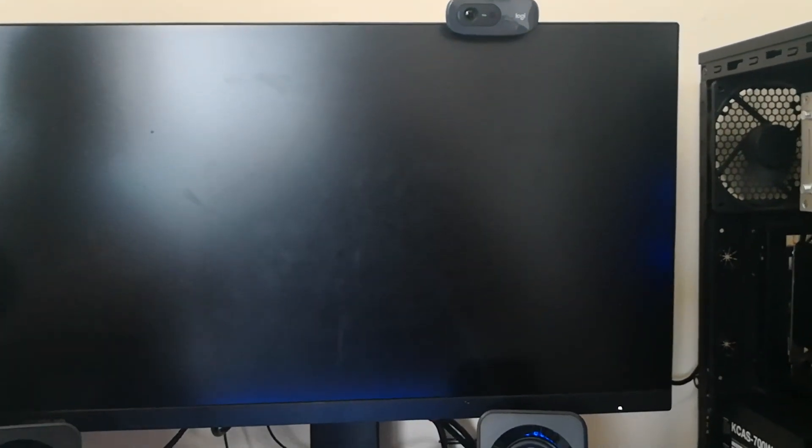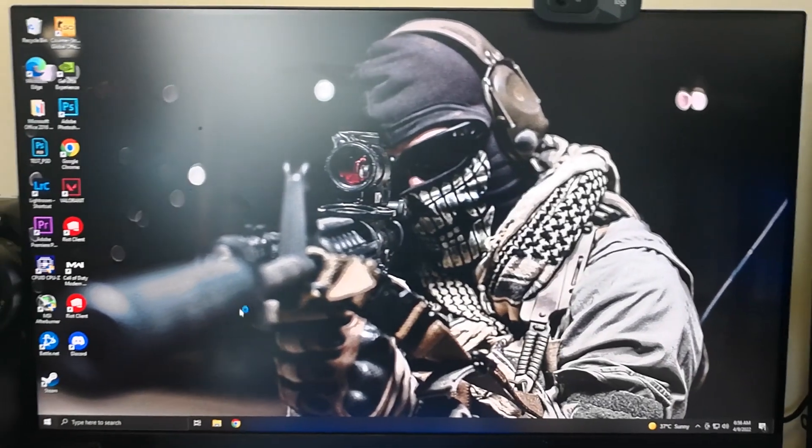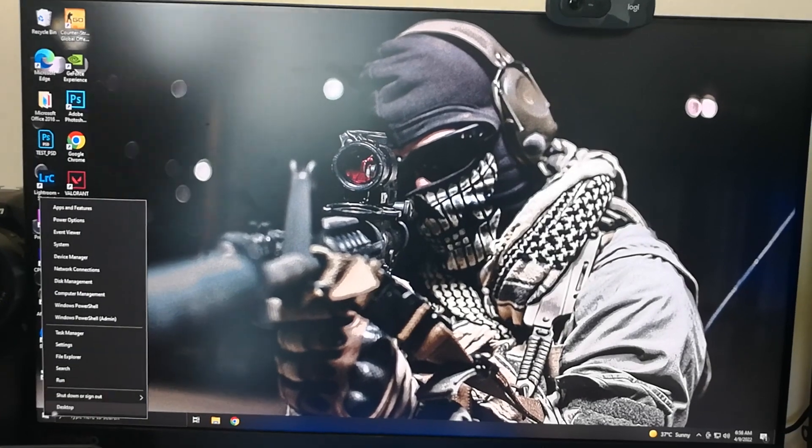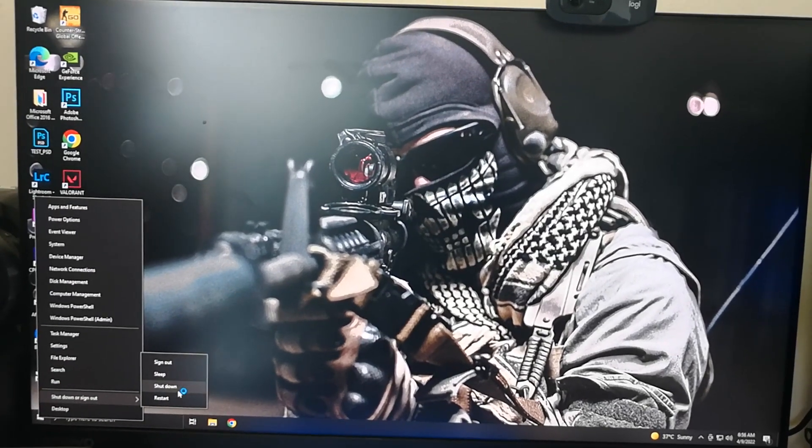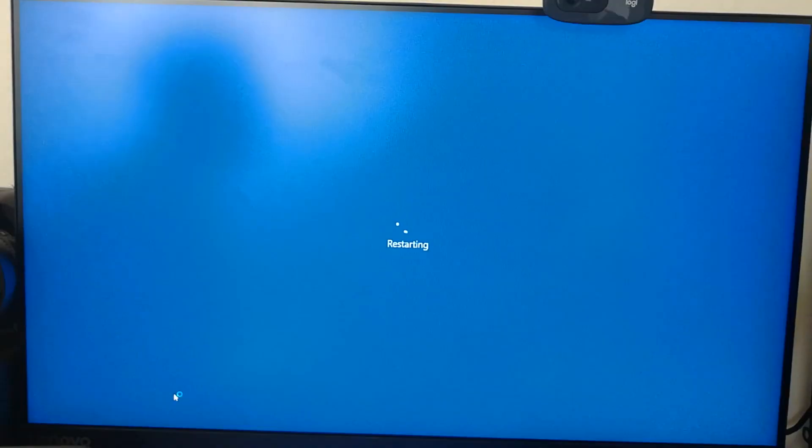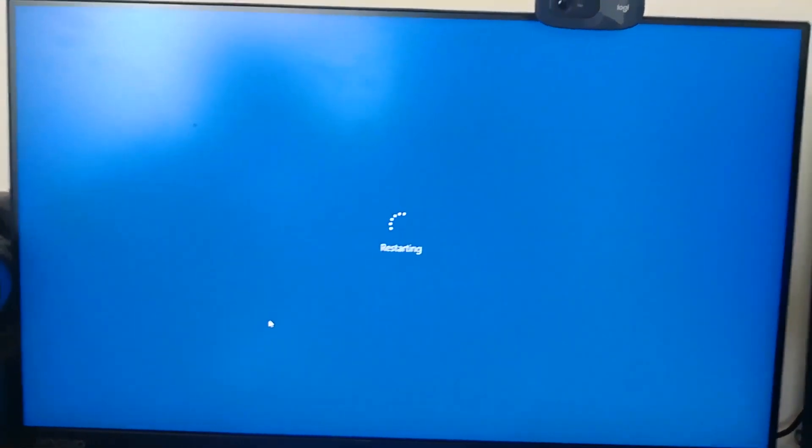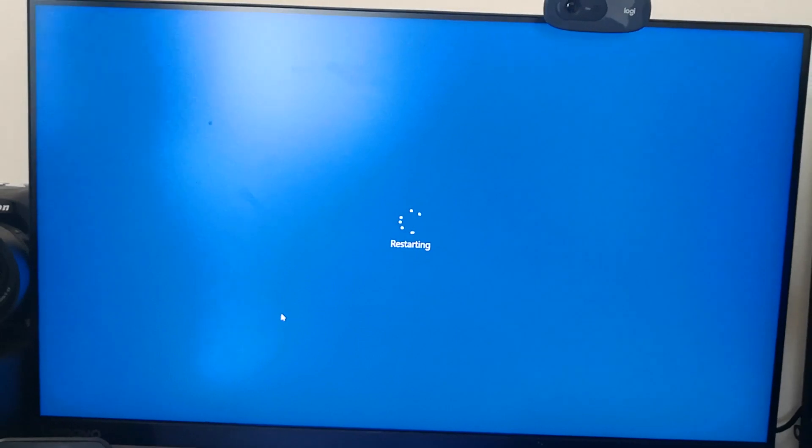Now that we are on Windows, we are going to restart it and check if that error still occurs. So it's restarting now.